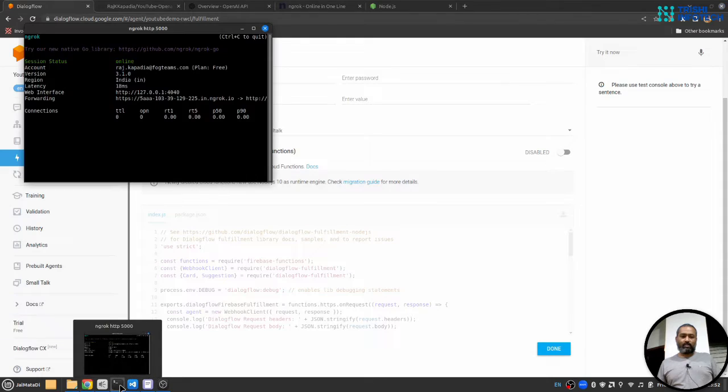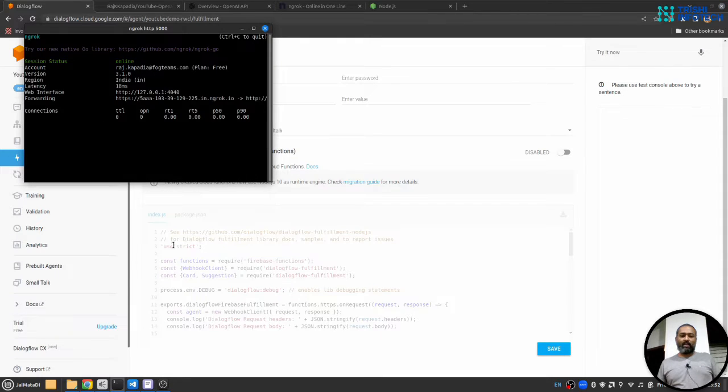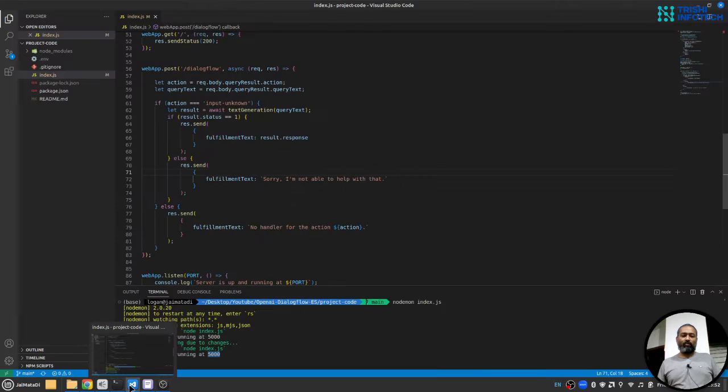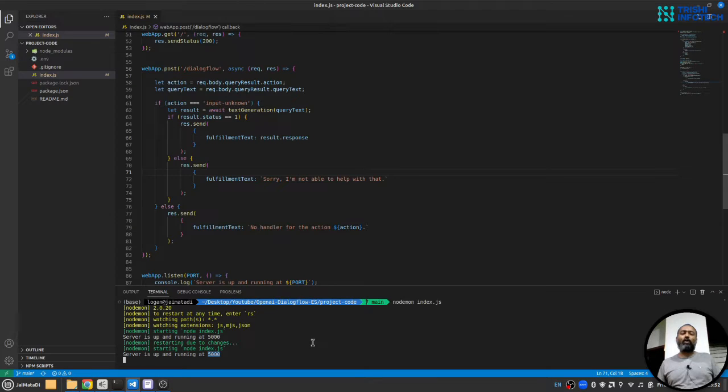So that means now any request fired by Dialogflow will come to ngrok and ngrok will pass it to our local server.